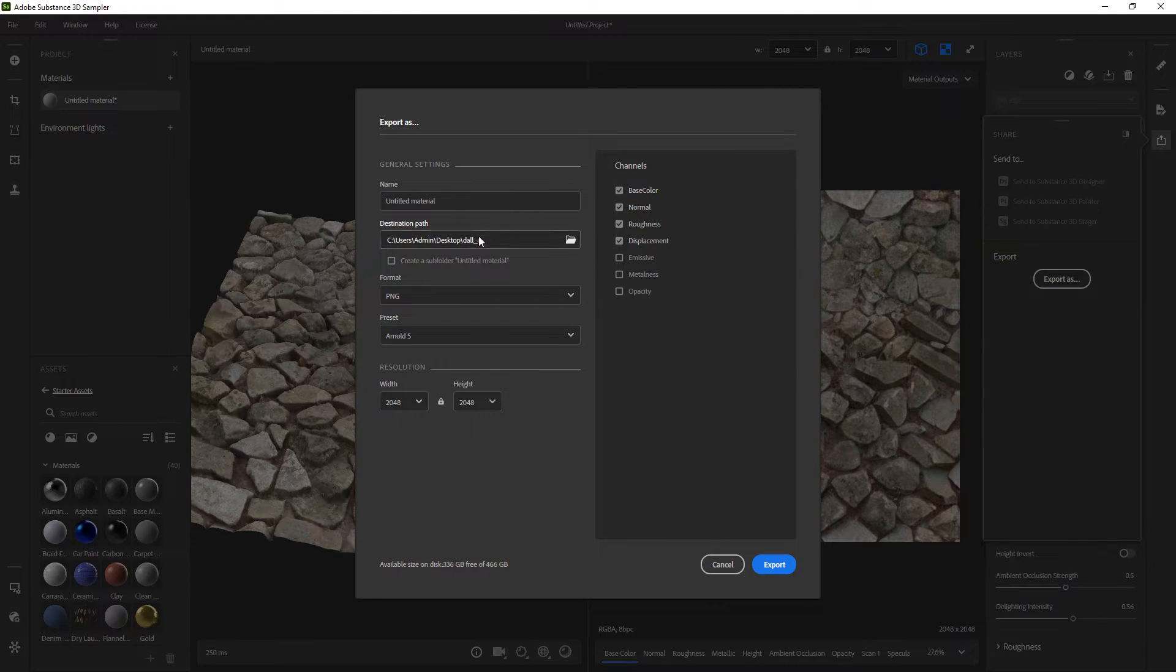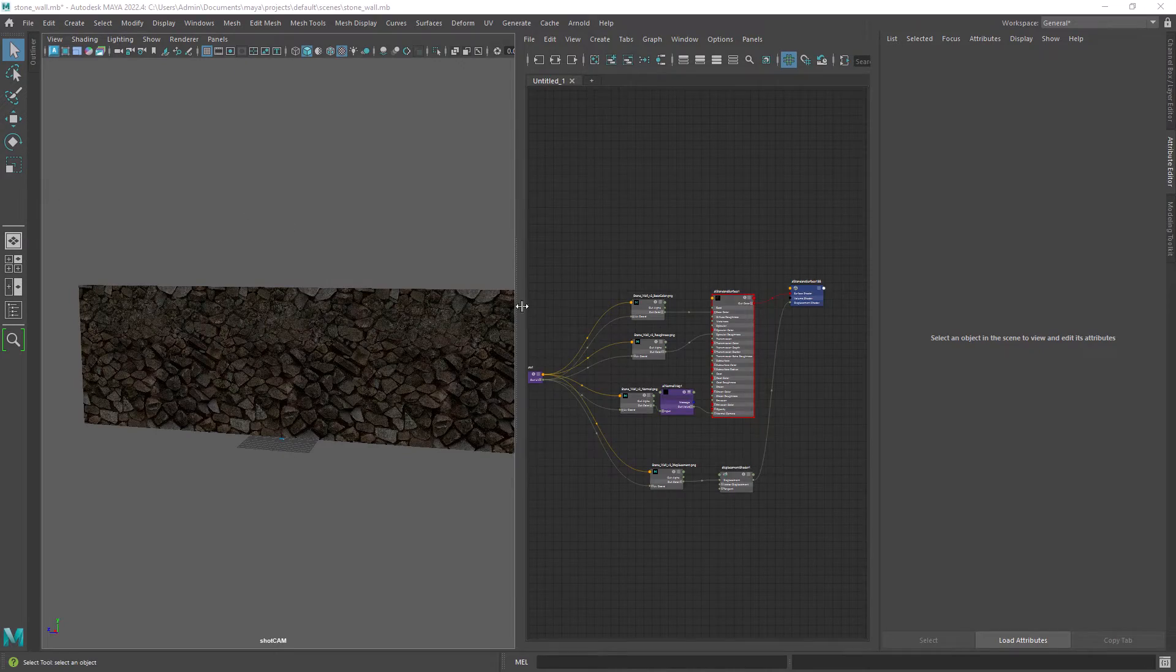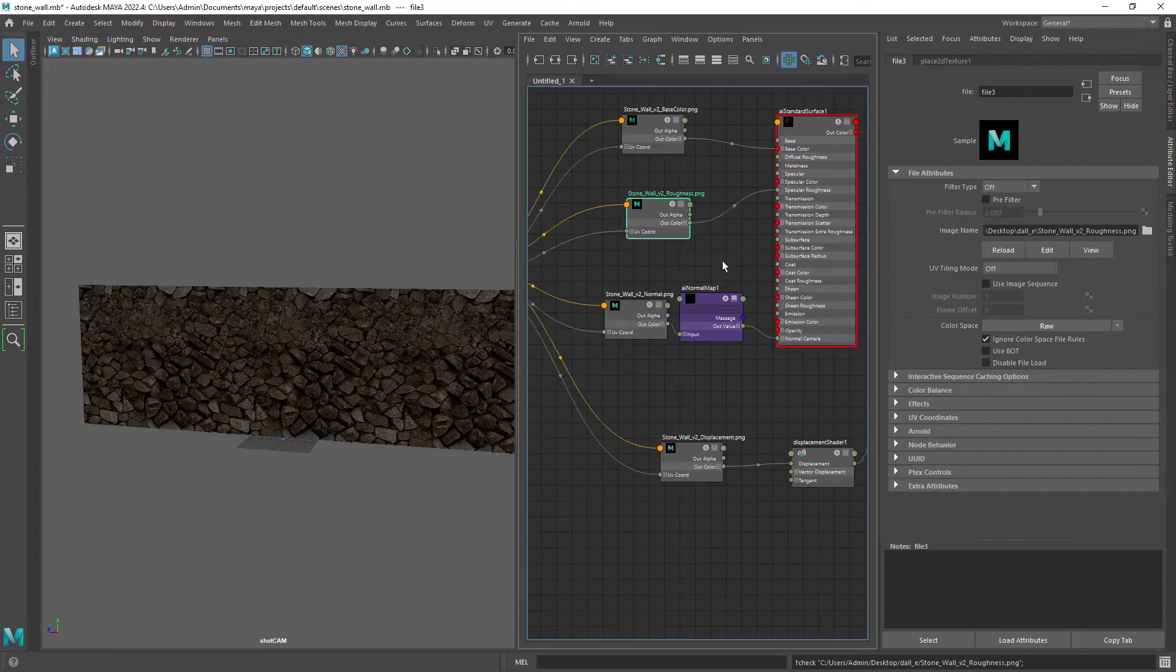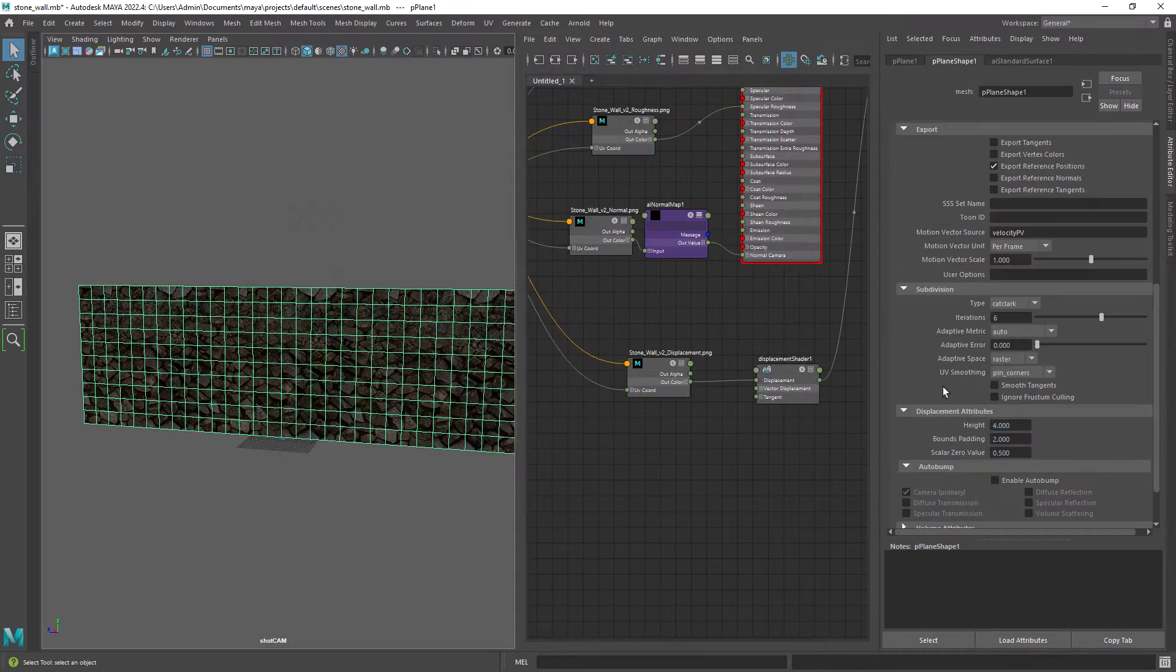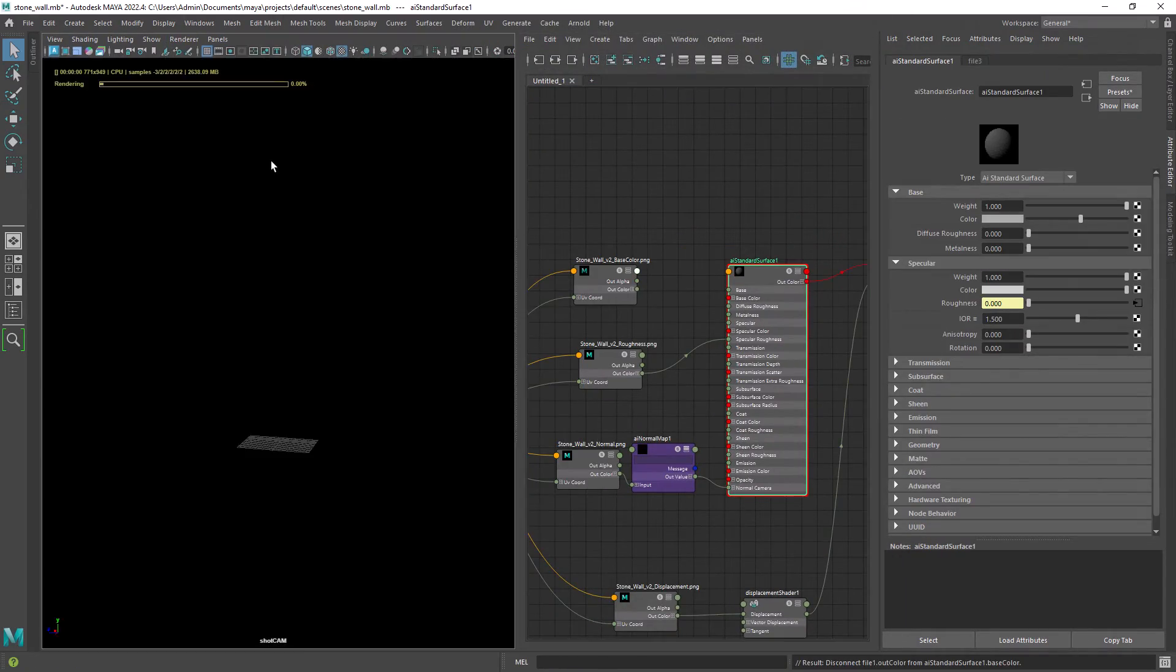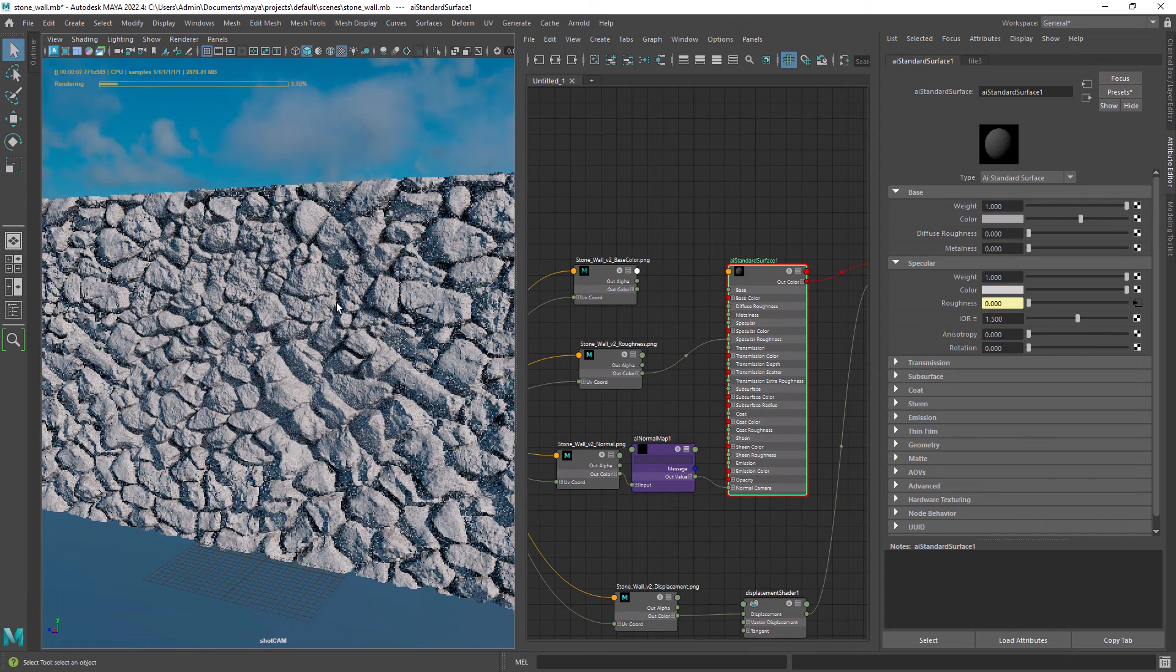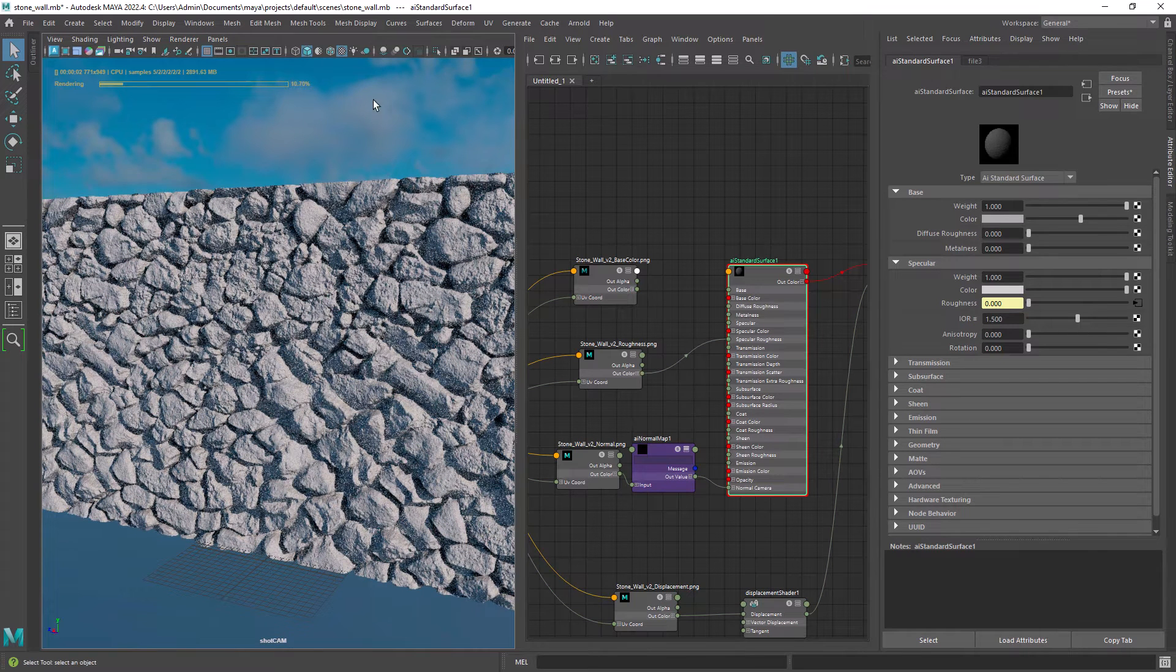In Maya I connected all the textures to a material and added some subdivisions and displacement height to the wall geo. And as you can see it works pretty well.